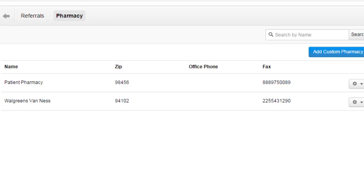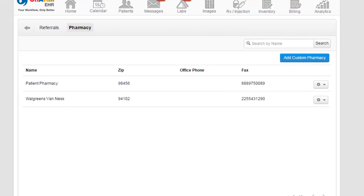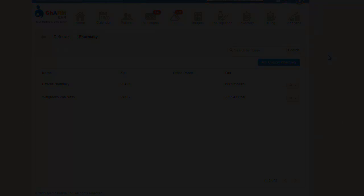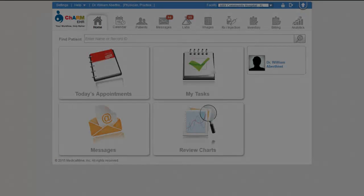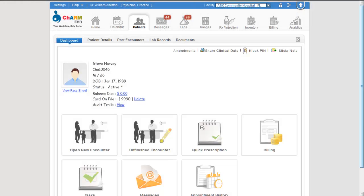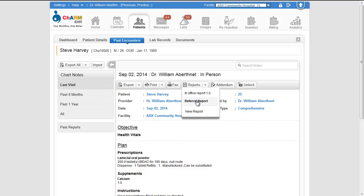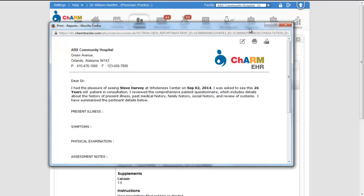Once you have enabled fax you can start sending eFax from various sections of Charm EHR. First let us see how to fax referral reports. Go to patient dashboard, past encounter section. Click on reports and create a new referral report.